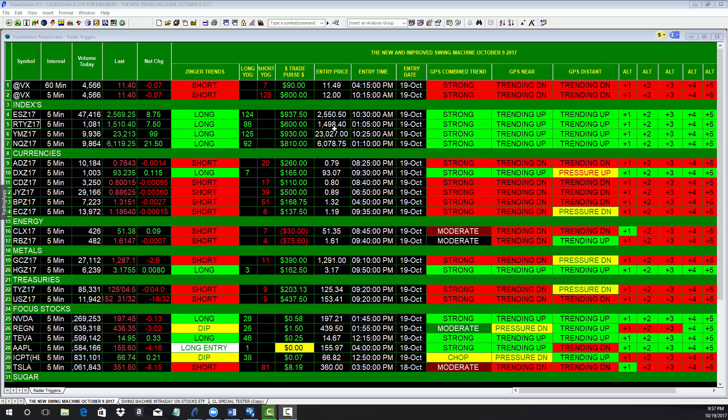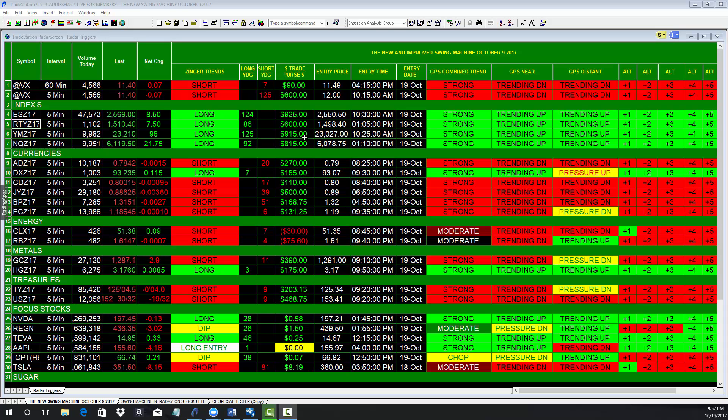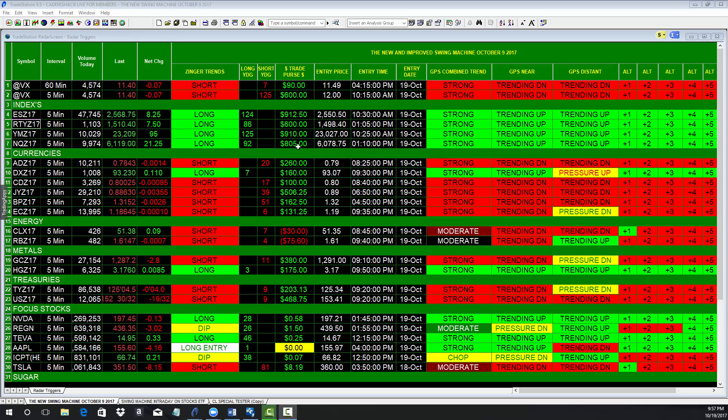It went long at $105 on the Russell, is up $600. It went long at $1025 on the Dow, it is up $915. It went long the NQ at $110 and is up $810.